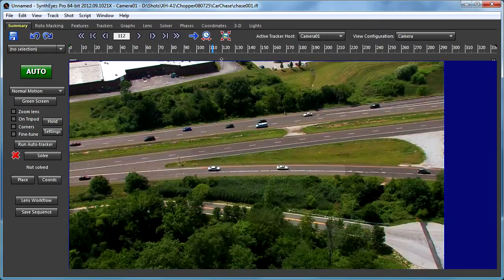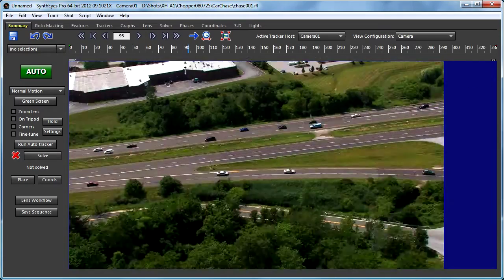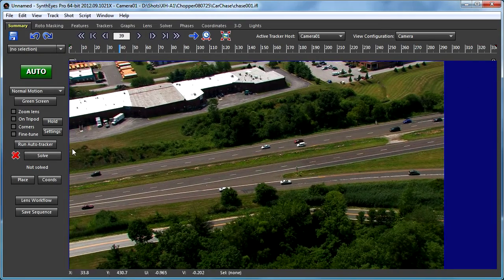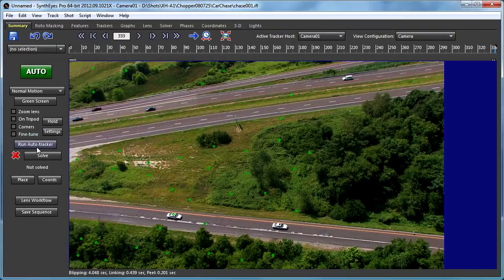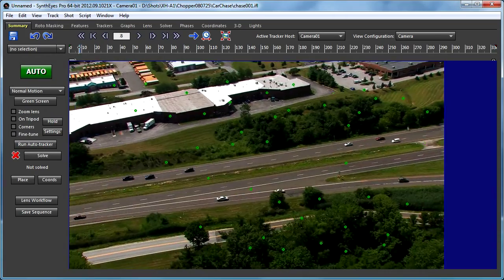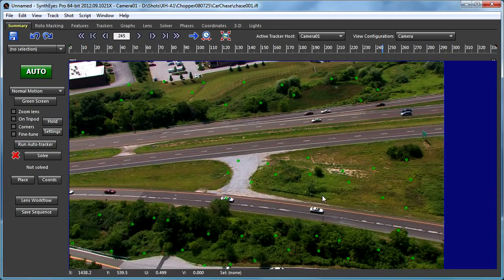So here we've just got a kind of pseudo car chase scene. We're going to go over and just run the auto tracker on it. And as you might guess, with these cars moving around, we do wind up with a tracker sitting on one of the cars here.